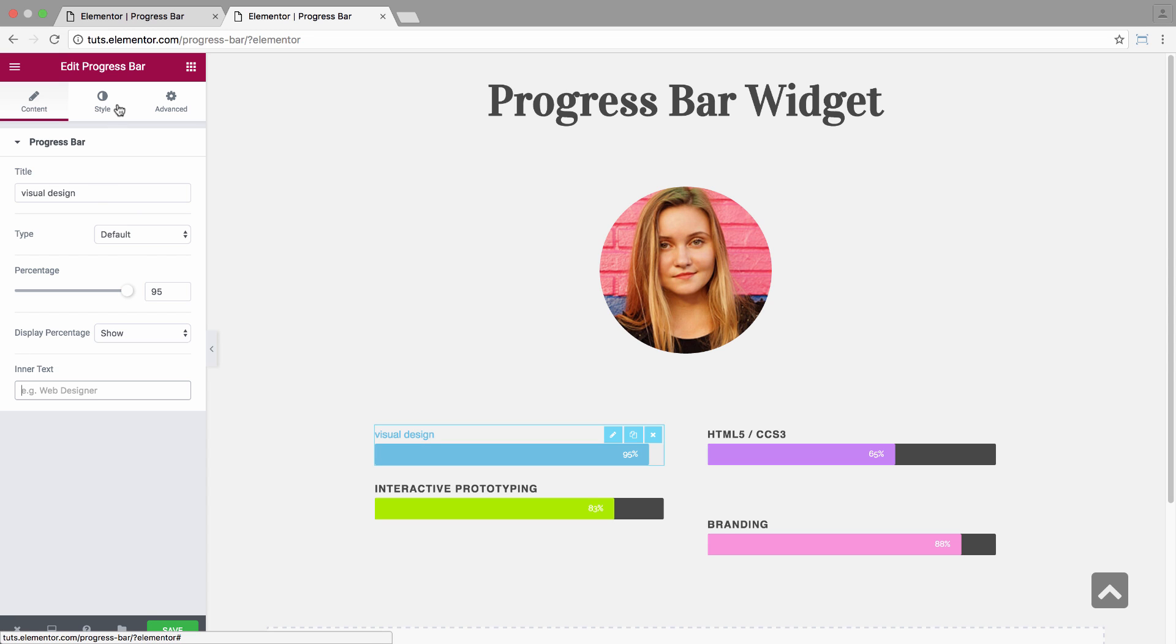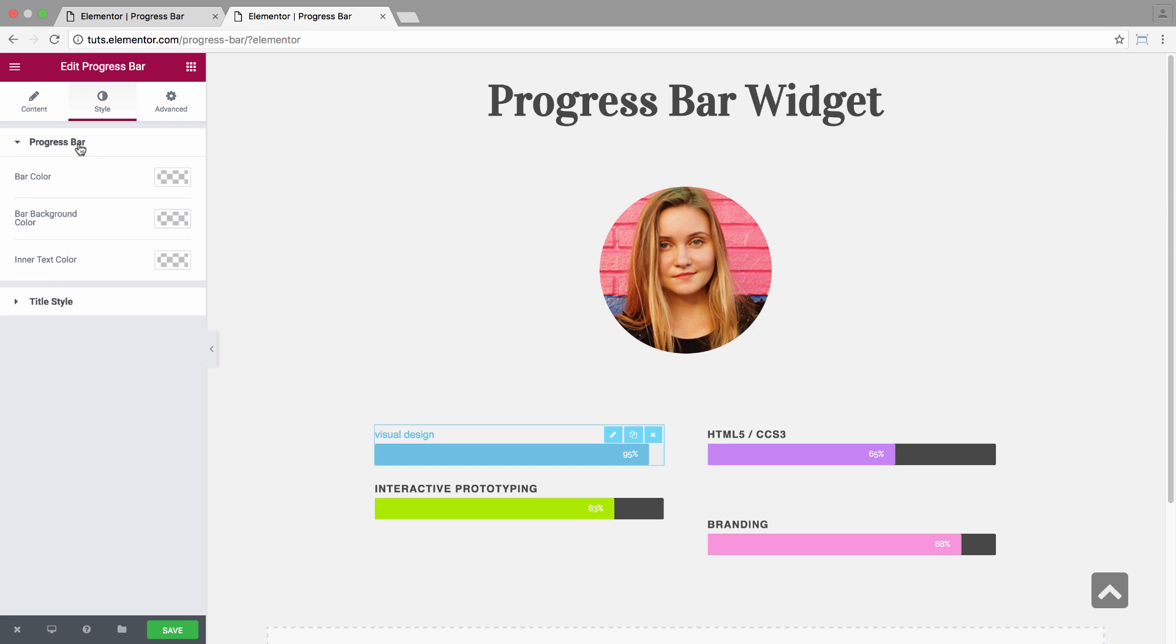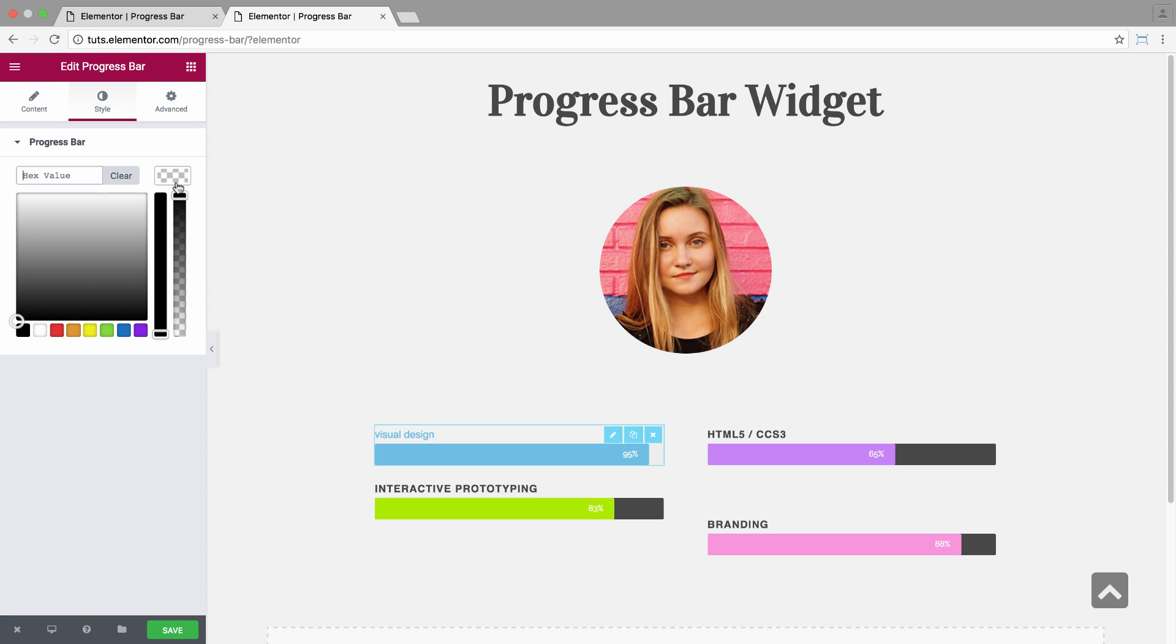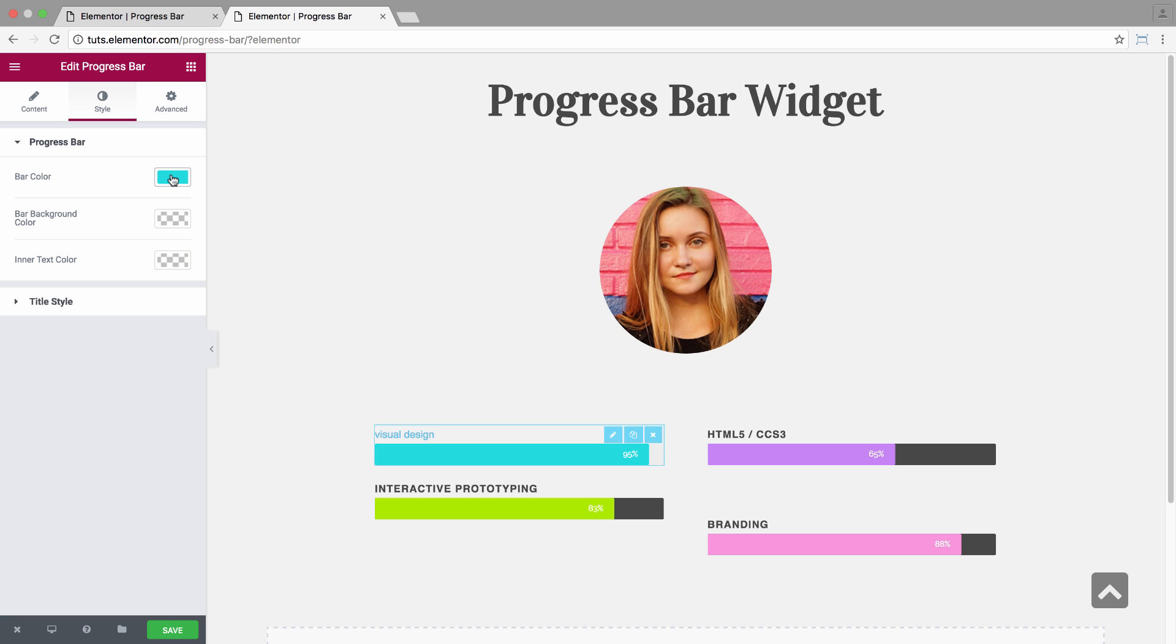Now let's move over to the style area of the widget. Here you have the style options for the progress bar and for the title. Under the progress bar style options, you have the bar color. Here you could set the color of the bar. So I set it as blue.